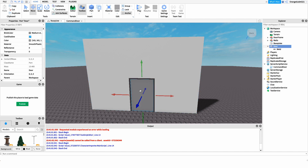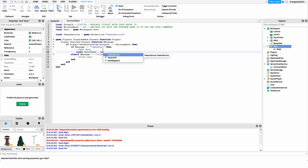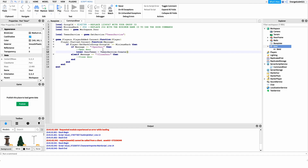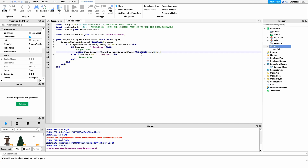All we're doing is tweening the position upwards. We create a new tween using TweenService's Create method: 'local doorTween = TweenService:Create()'. This takes three arguments. The first is the object we want to tween — our door variable. The second is the TweenInfo, where we specify details about the tween. We just need the time: 'TweenInfo.new(1)' — one second for the door to reach the top, but you can set this to whatever you'd like.